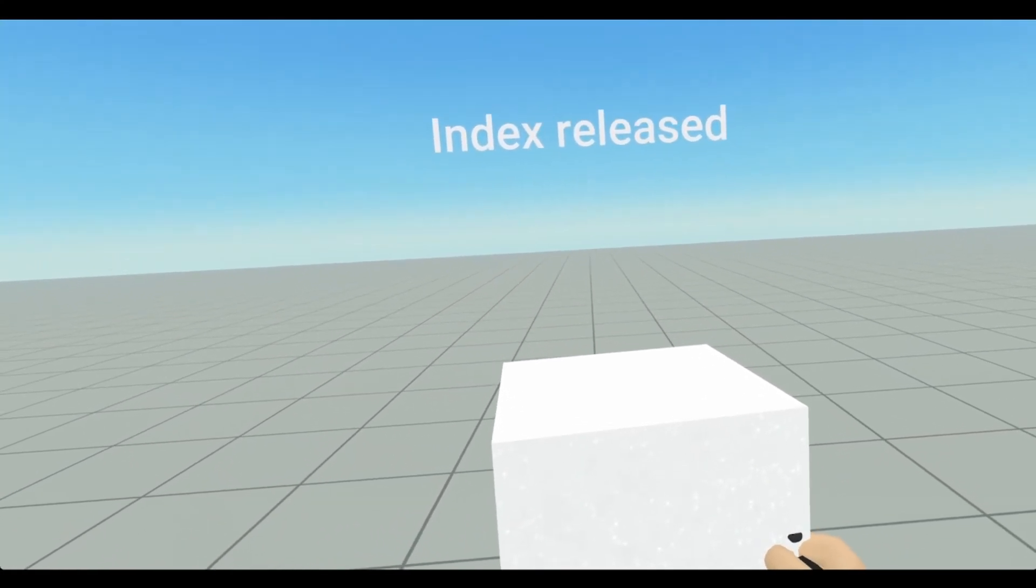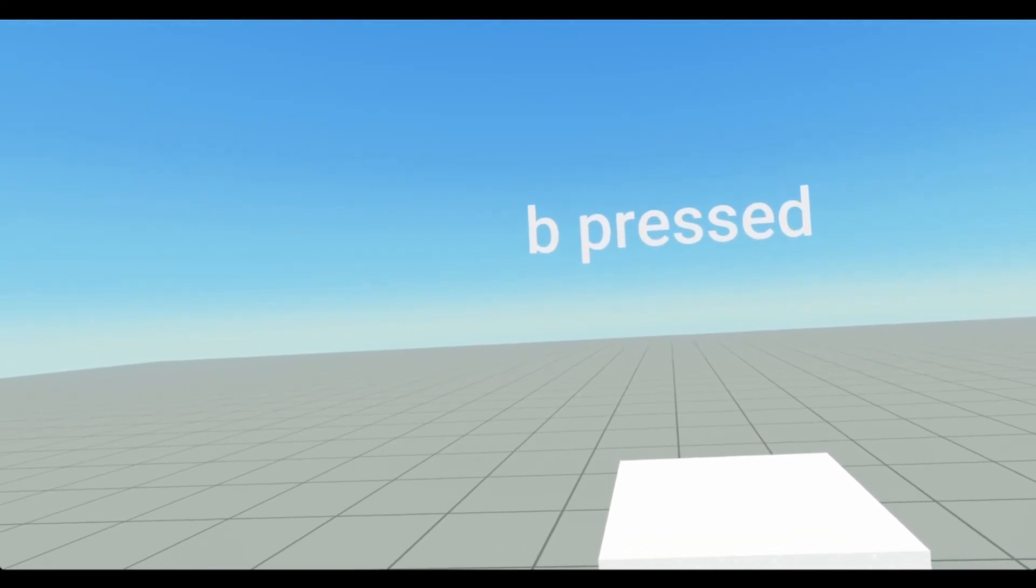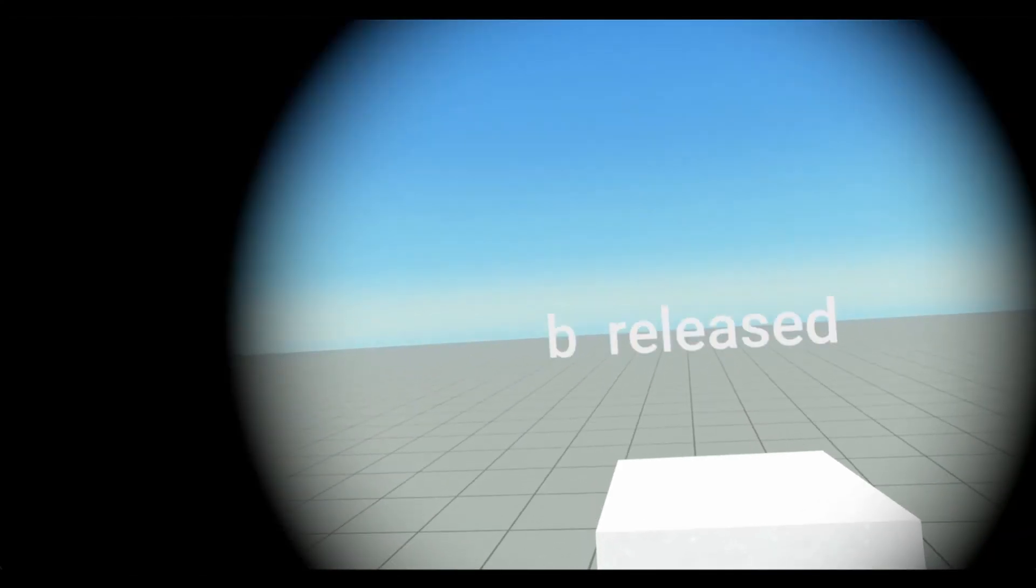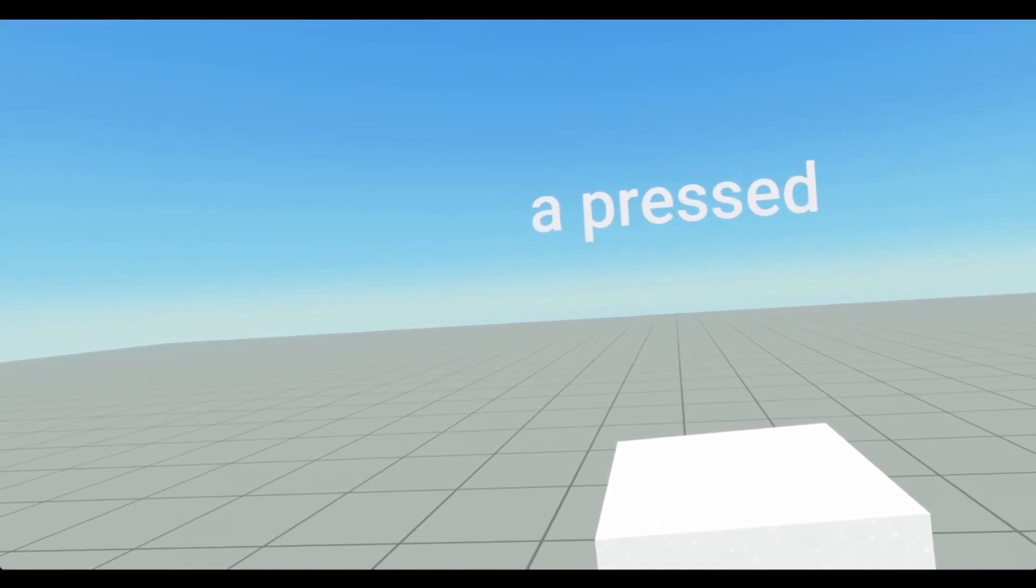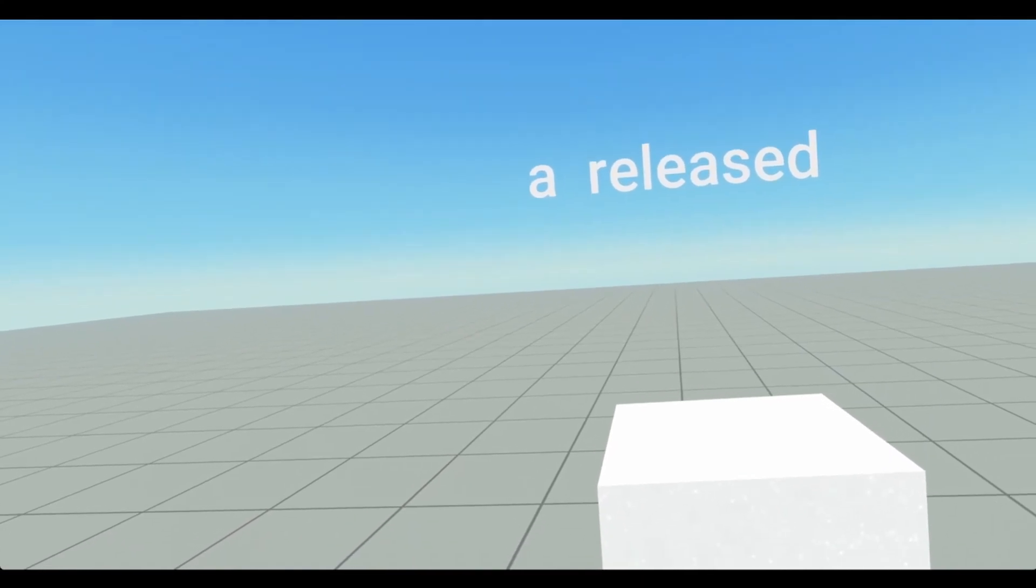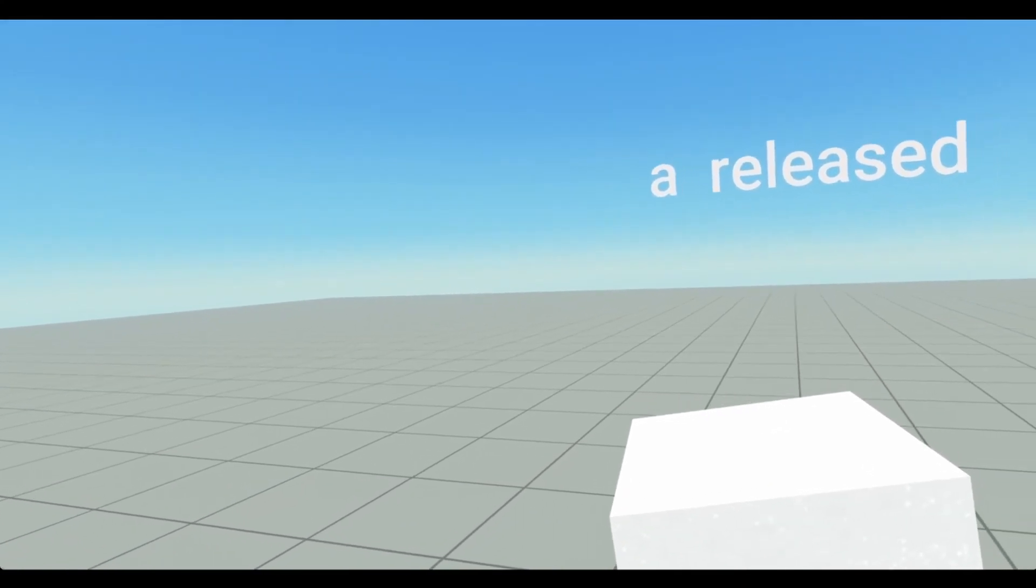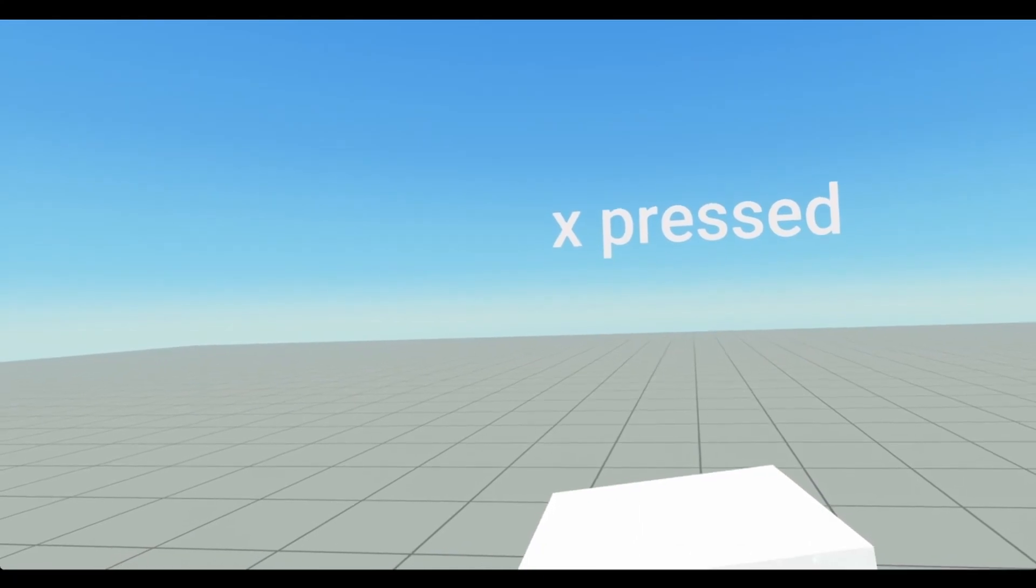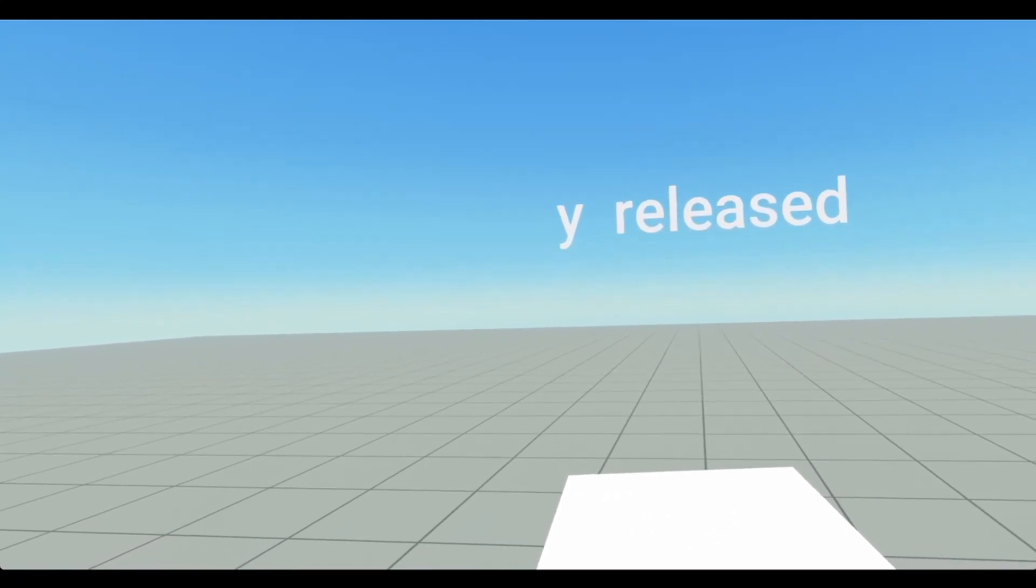Same thing with our B button. It says B is pressed, B released. I have A set to my jump, so it'll be the right thumb stick. So right A is pressed, A is released. And then if I grab it with my left hand and use the X, X is pressed, X is released, and then Y, Y pressed, Y released.